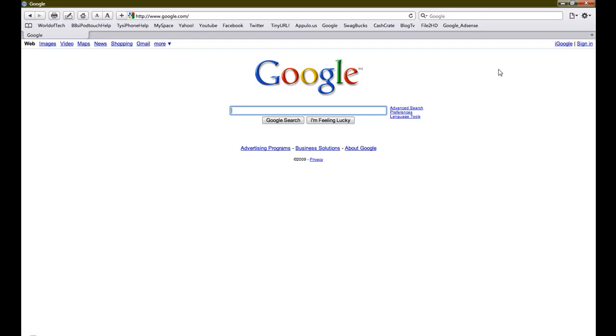What's up guys, it's Caleb here. As you saw in one of my other videos, I showed you how to view iPhone websites on Firefox. Now since Safari 4 was released, I just wanted to show you how to do it on Apple Safari.